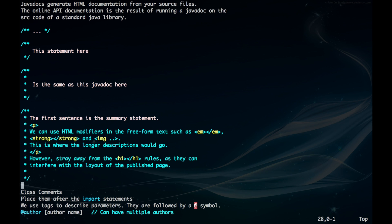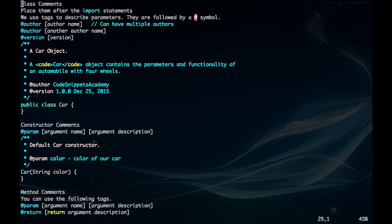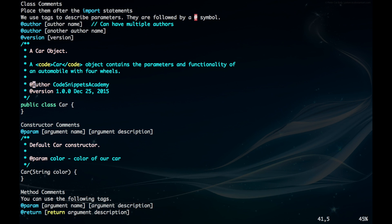For class comments, we want to place them right after the import statement. We use tags to describe any parameters we have, and they're followed by an @ symbol. We can have @author, which describes the author's name, and @version, which describes the version of when the code was updated. Here's an example: it's a car object with a very brief description with @author and @version.